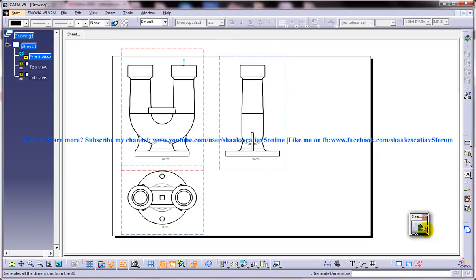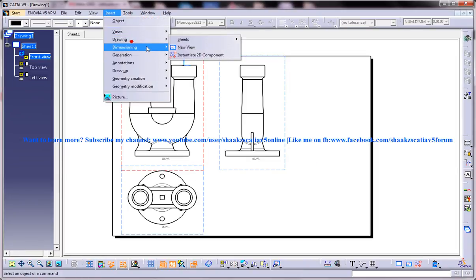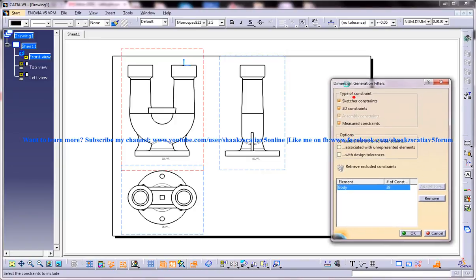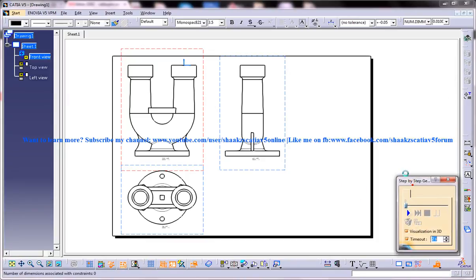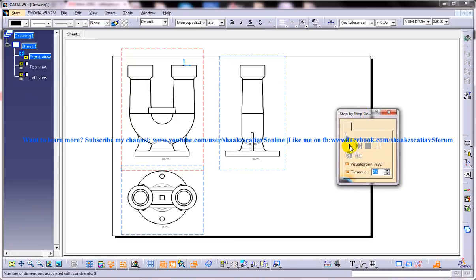I'll show you how you can invoke the tool. You can go to Generation > Generation Dimensions Step-by-Step, or you have the Generation toolbar here and from here also you can invoke the tool. Let me invoke the tool — Generate Dimension Step-by-Step — and you have the Dimension Generation Filter here. I'm going to check both options: 'associated with unrepresented elements' and 'with design tolerances', and I'll click OK.